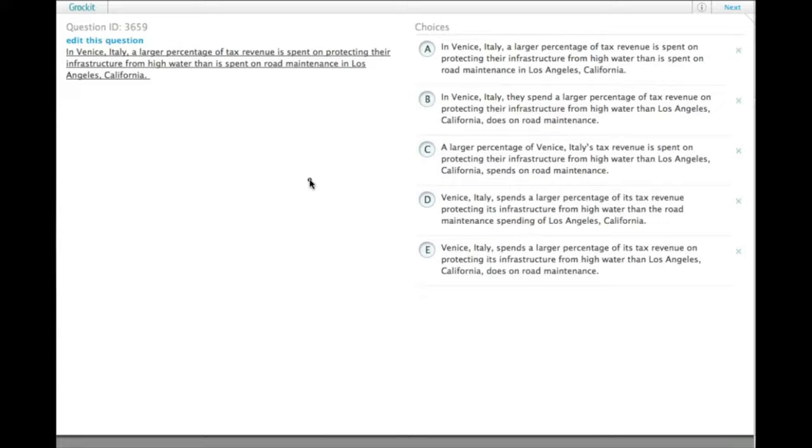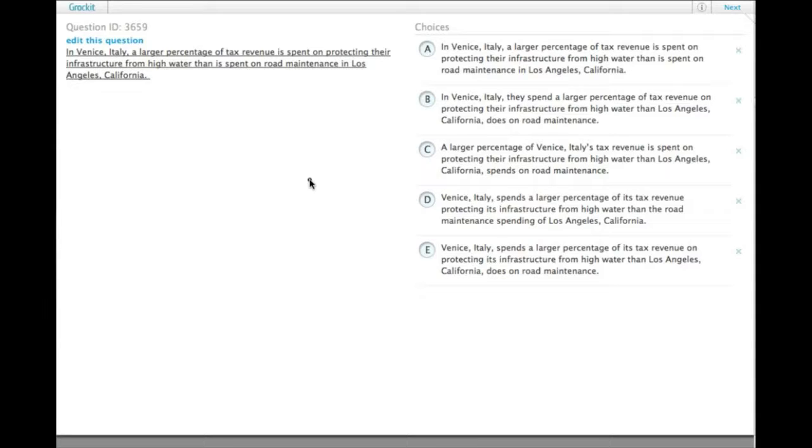So, in Venice, Italy, a larger percentage of tax revenue is sent on protecting their infrastructure from high water than is spent on road maintenance in Los Angeles, California.